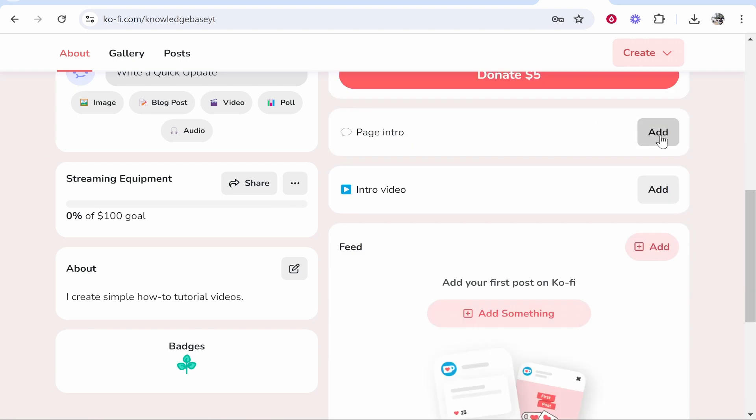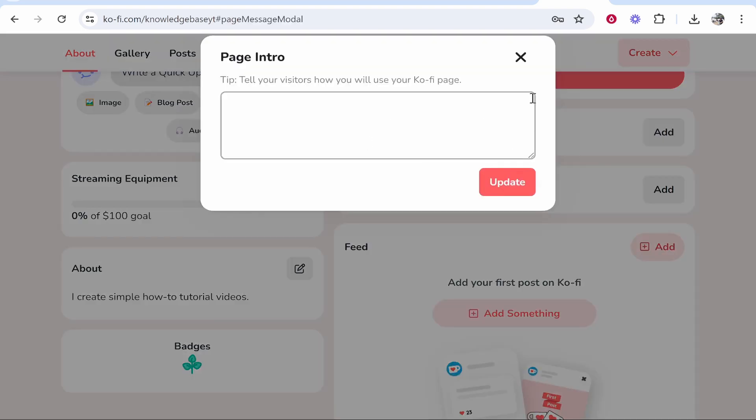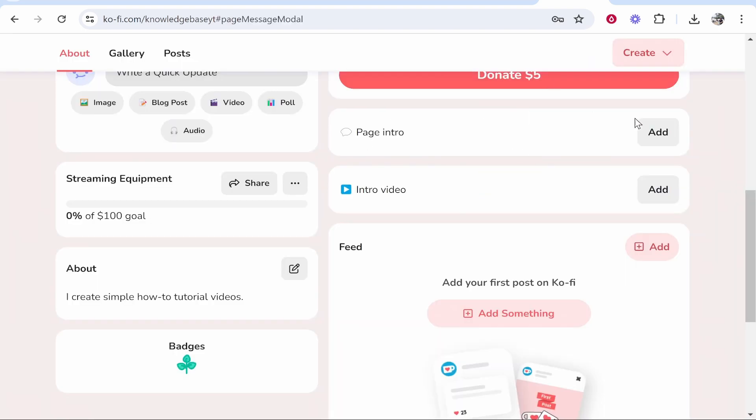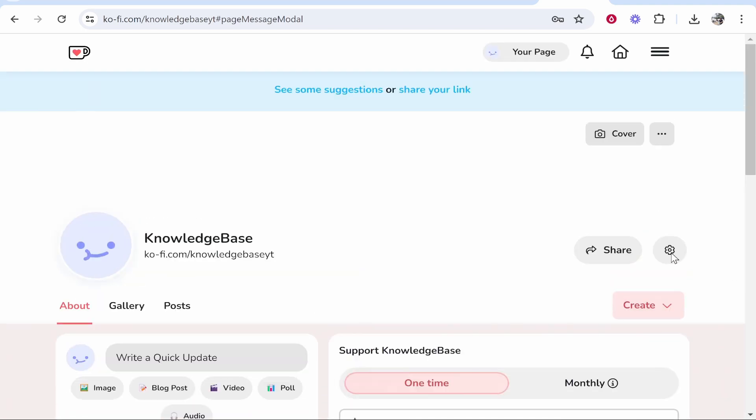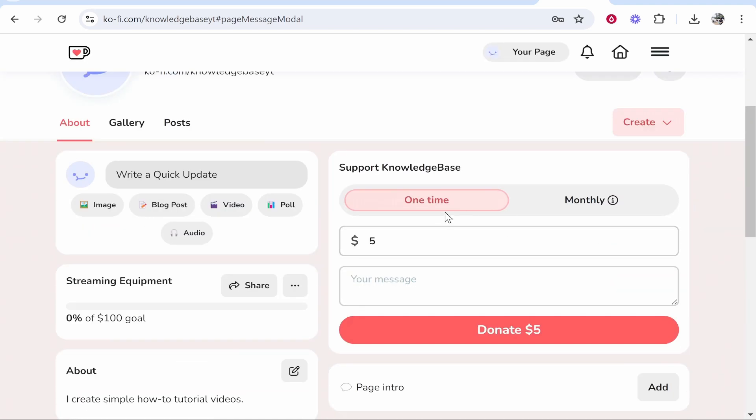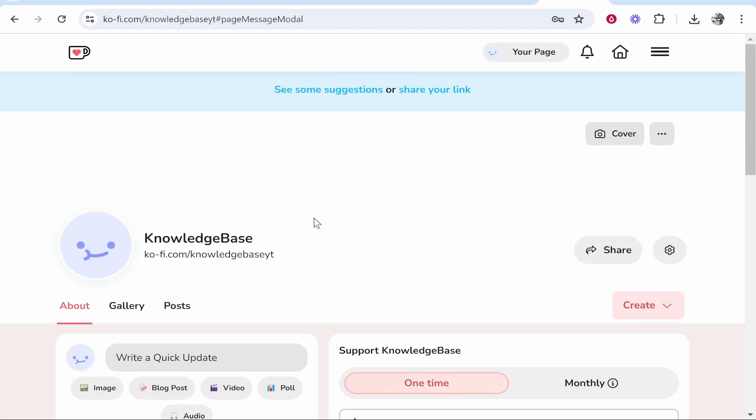You've then got page intro. You can obviously write an intro about your page or add a video and you can post stuff here. Now obviously people can just donate on a one time or a monthly basis and that's pretty much all you need to know about the basics.